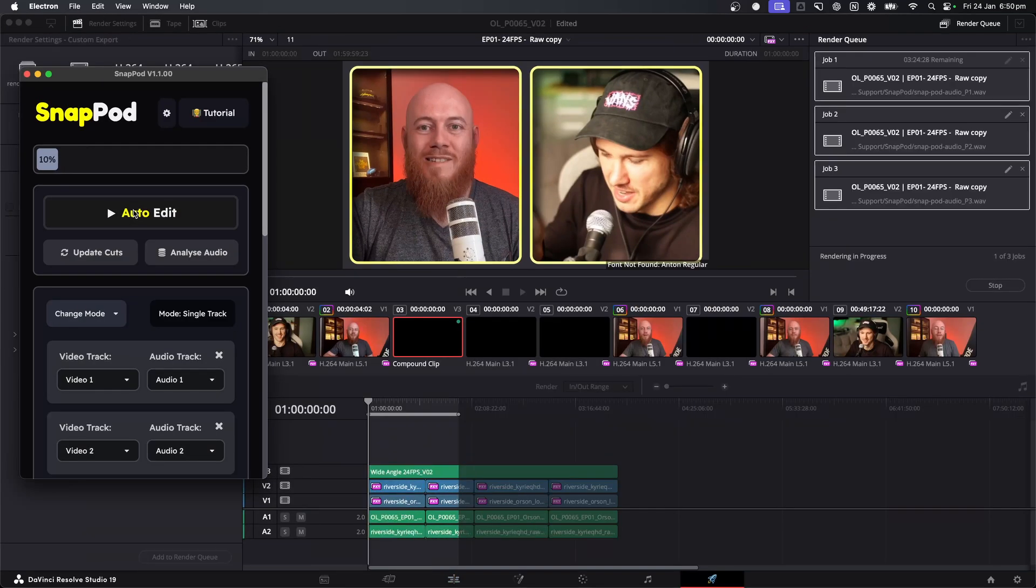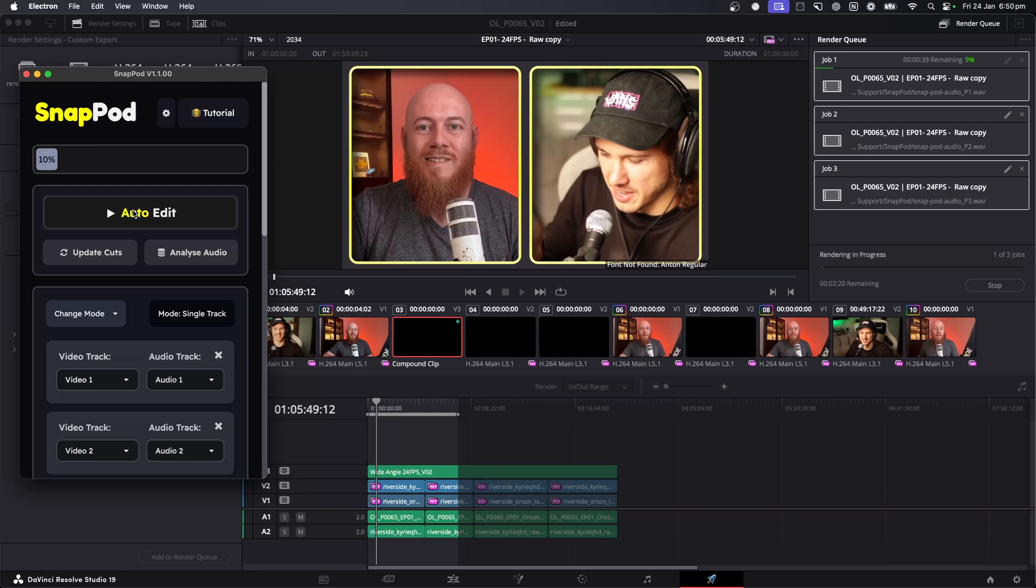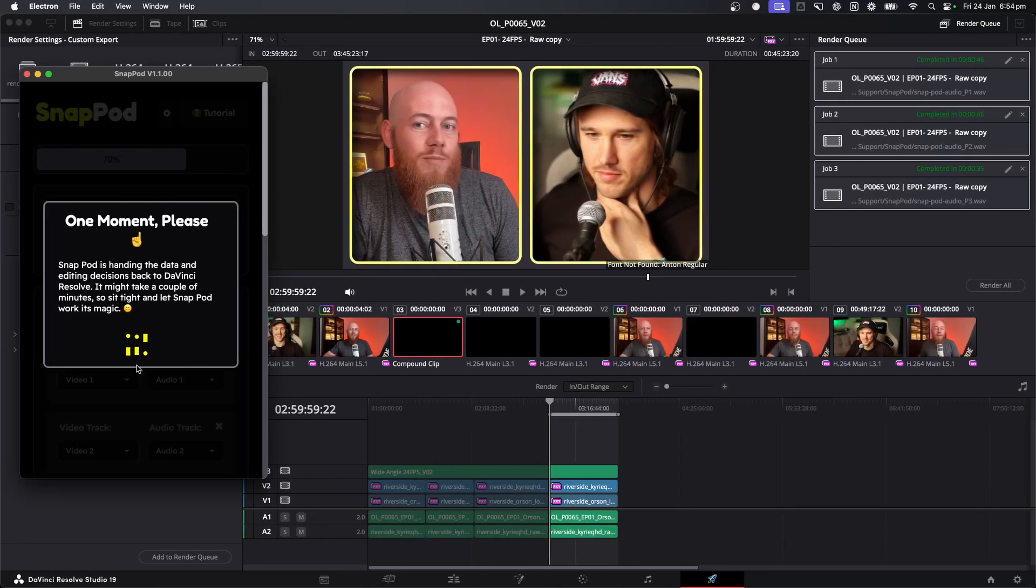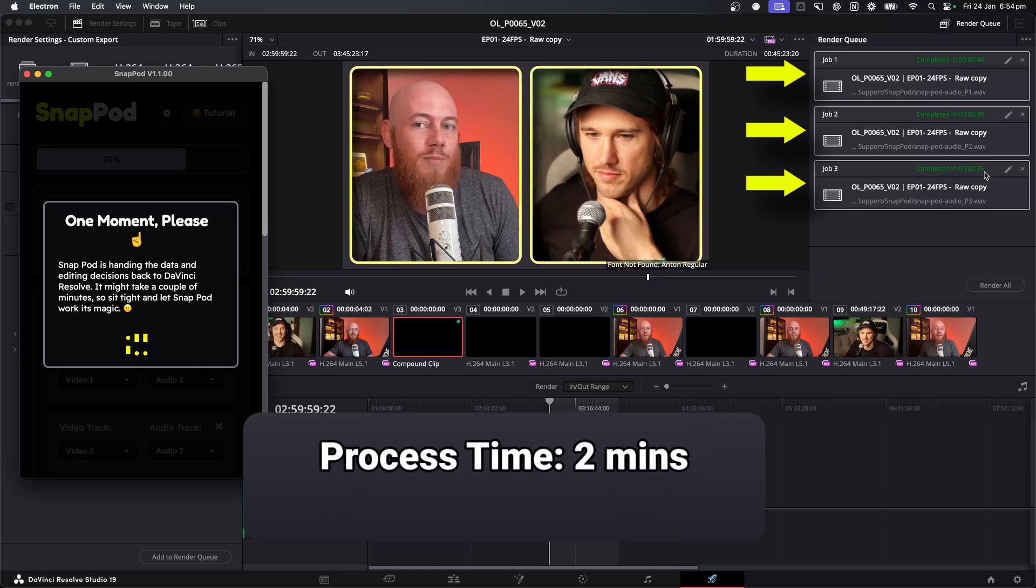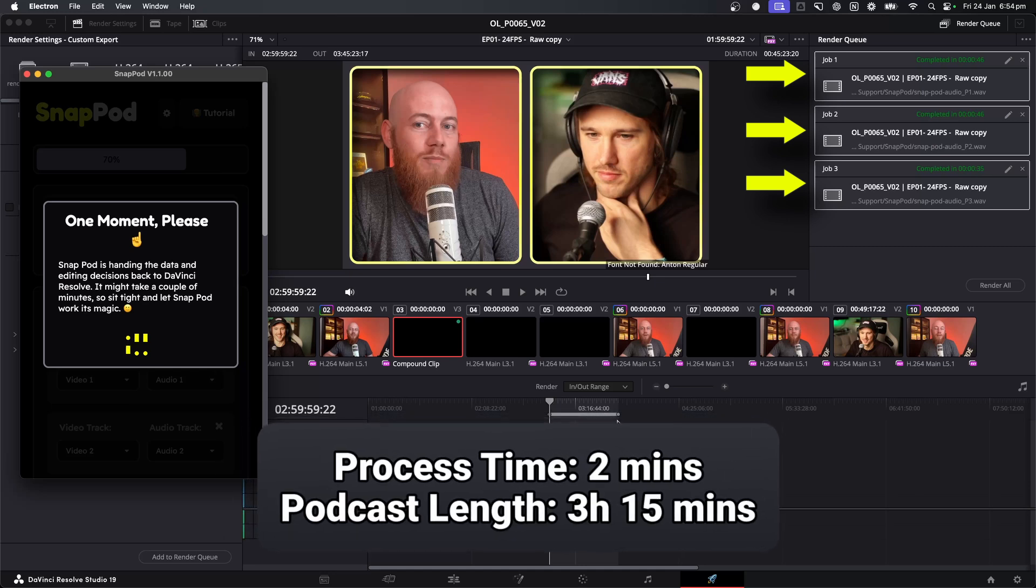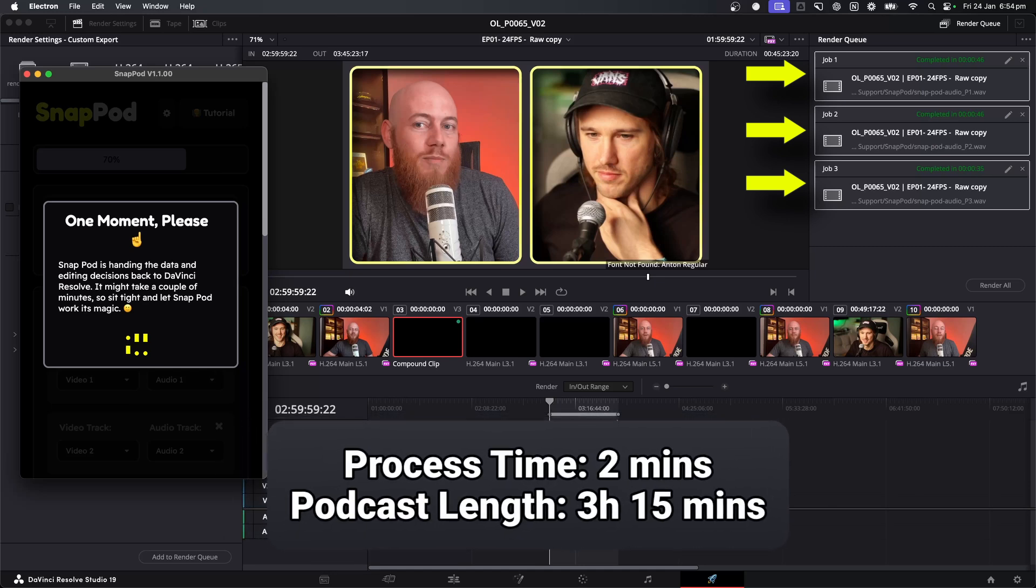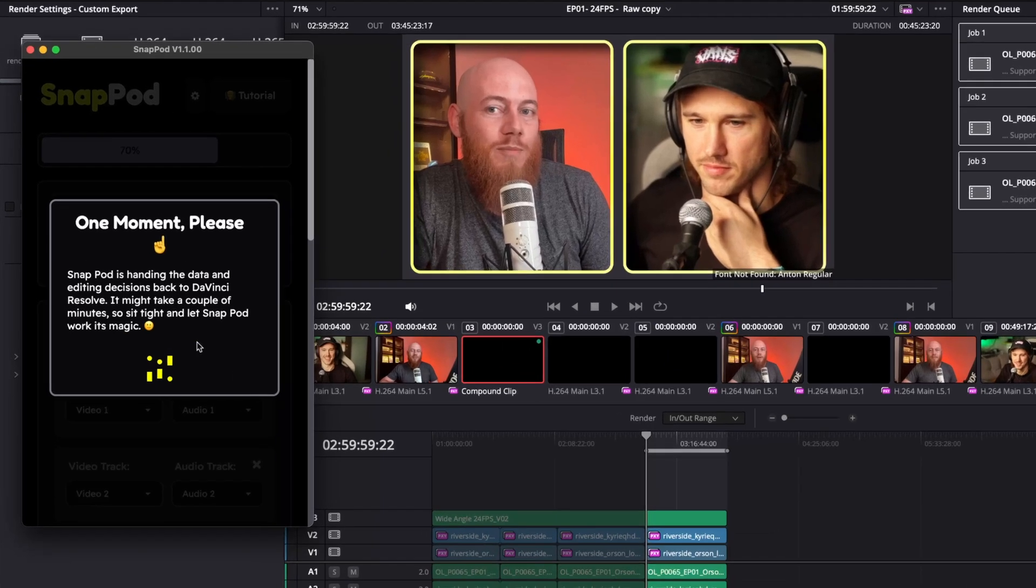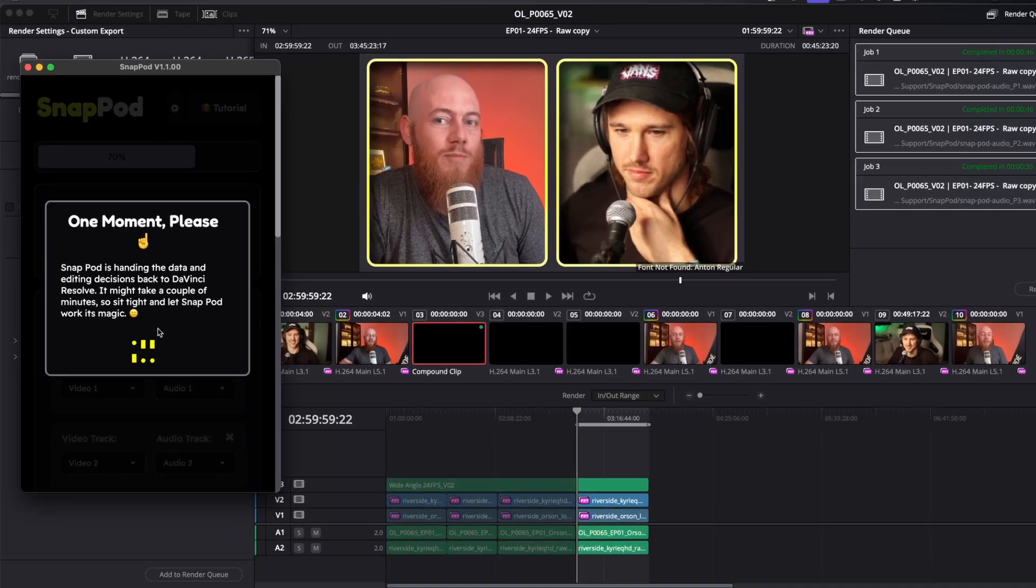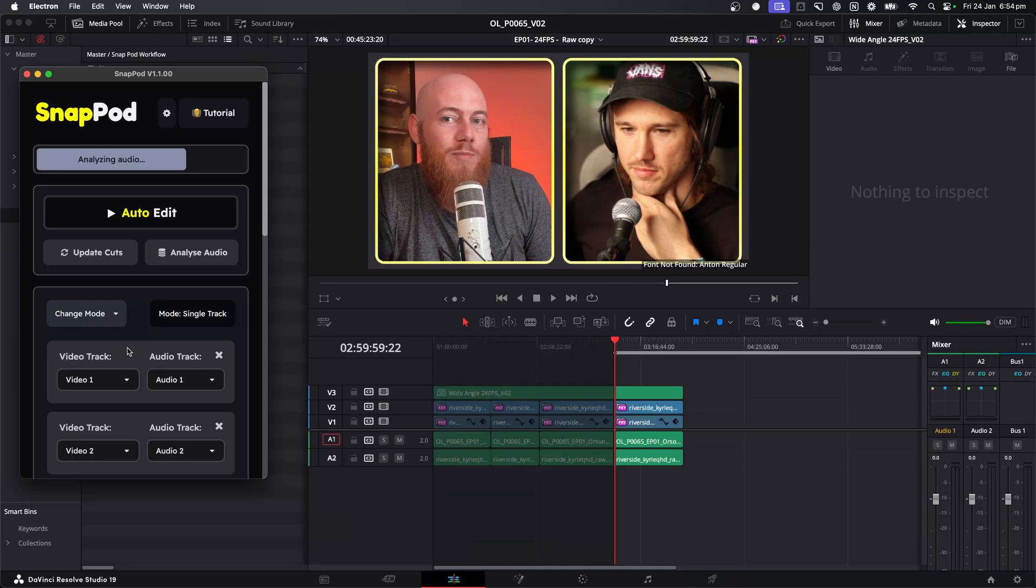In a moment, you're going to see the automatic podcast editor take full action and actually place down the clips. How long did that actually take to process the audio? Well, it was done in three batches. And roughly speaking, it took about two minutes to process a three hour and 15 minute podcast. We're nearly ready for the auto editing to begin. You'll get this little loading screen here.